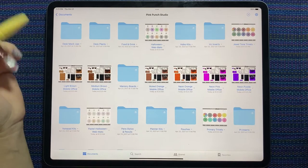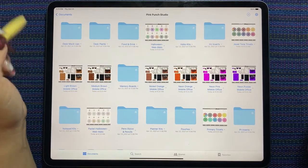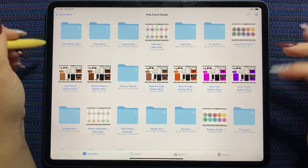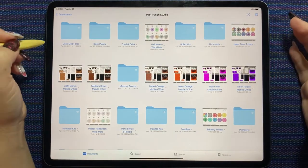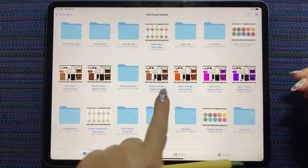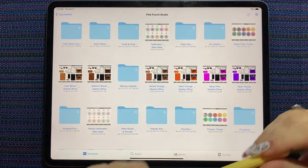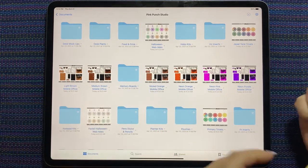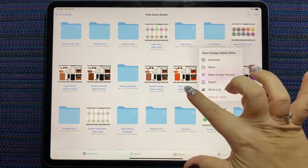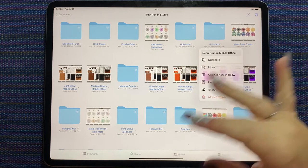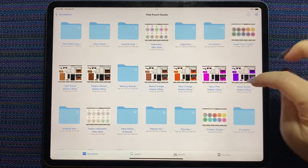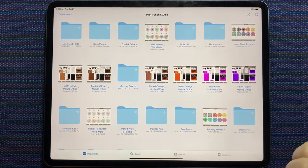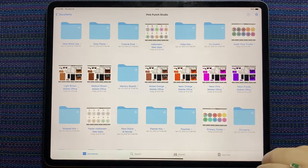And then we got six new mobile kits. It's no surprise that the mobile kits are my favorite. We got muted orange and two shades of brown. So we have three for the neutral fans. And we got neon orange, neon pink, and neon purple. So that should make the neon fans happy.